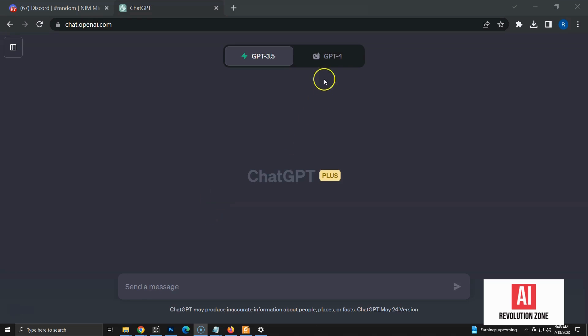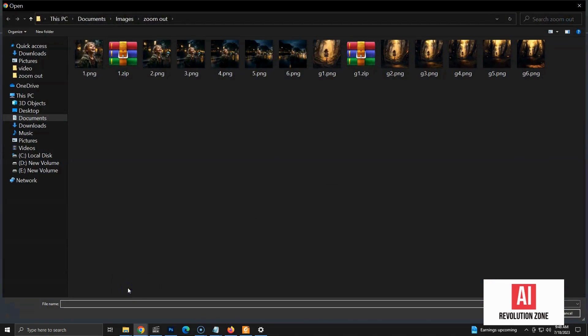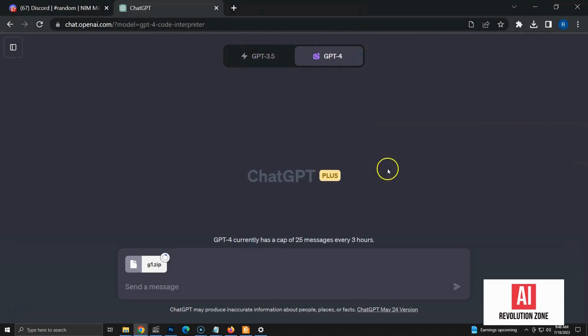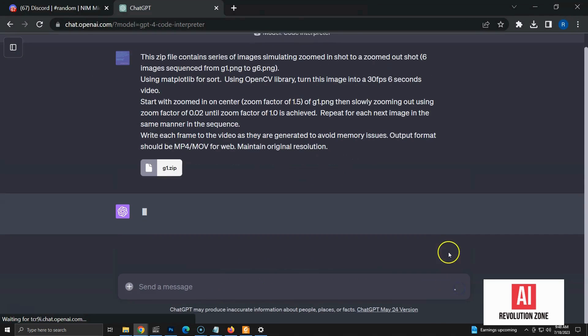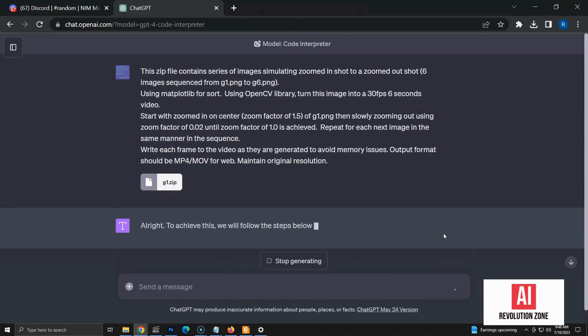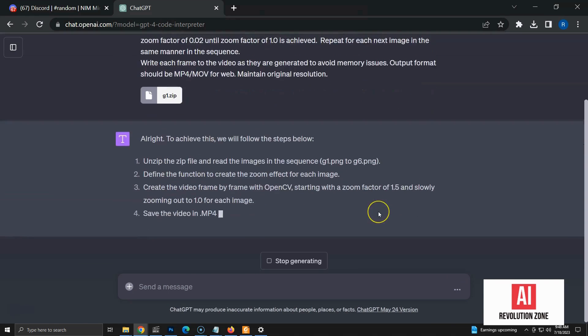Let's execute this prompt for the same zip file. Make sure to try it in a new chat to avoid conflicts with previous process. Now, the process has started again with the new prompt. Code Interpreter gives explanations on how the process is handled.